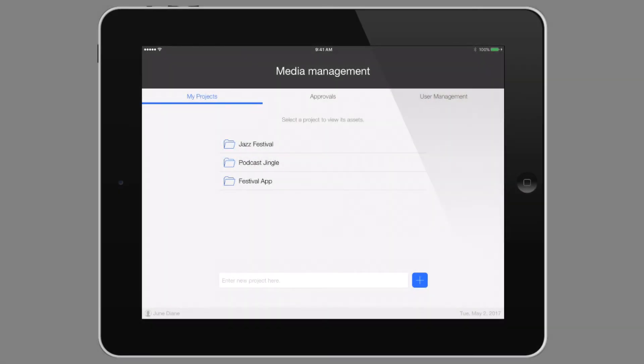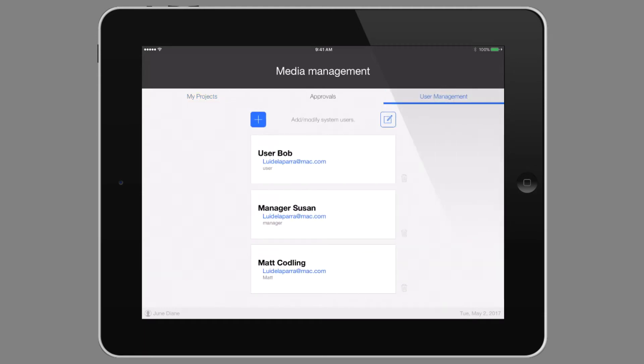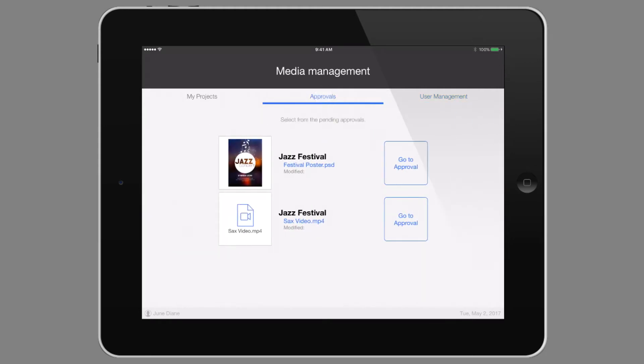As the creative director, June normally goes from meeting to meeting with her iPad in hand. Luckily, she has full access to the solution via FileMaker Go on her iPad, where she can see the different projects she's in charge of or manage the different users on her team who have access to this system. In this case, we're going to focus on the approvals that are currently waiting for her.